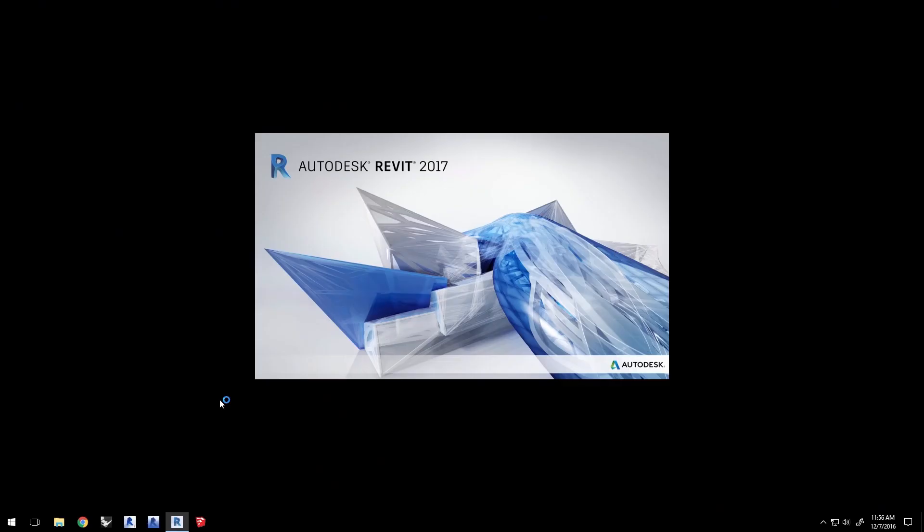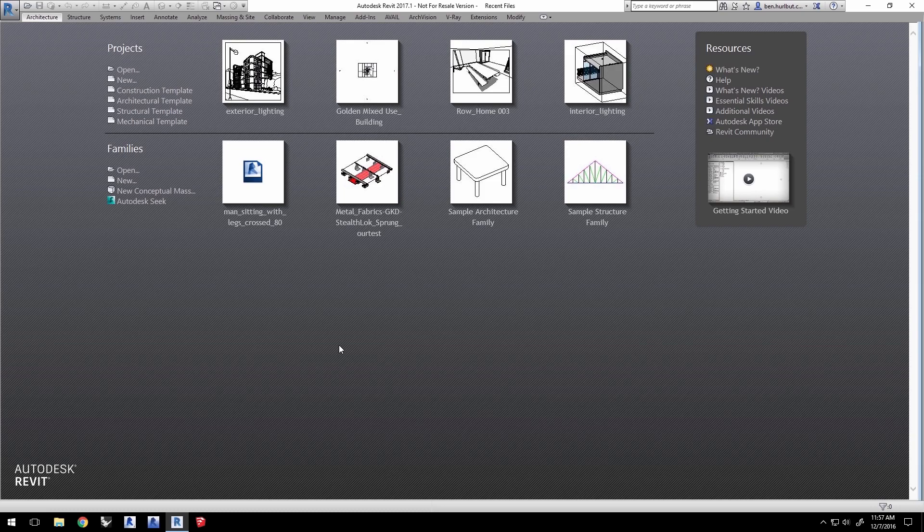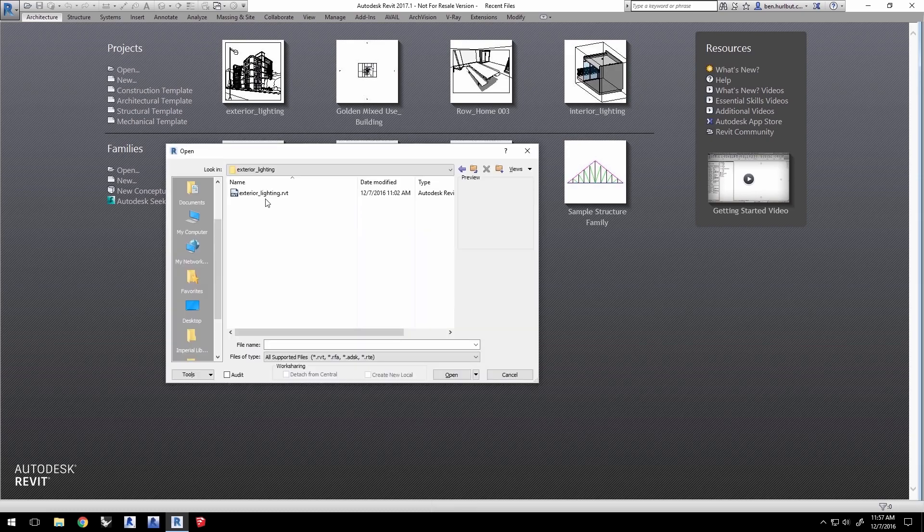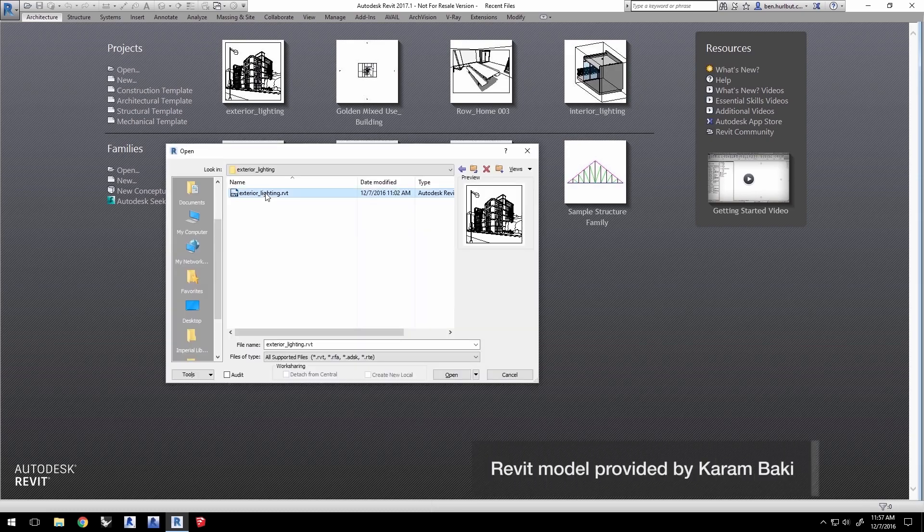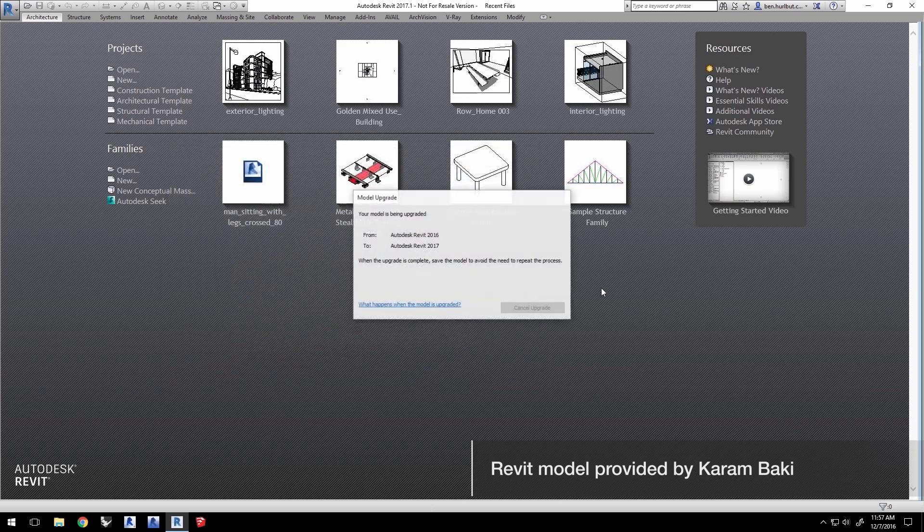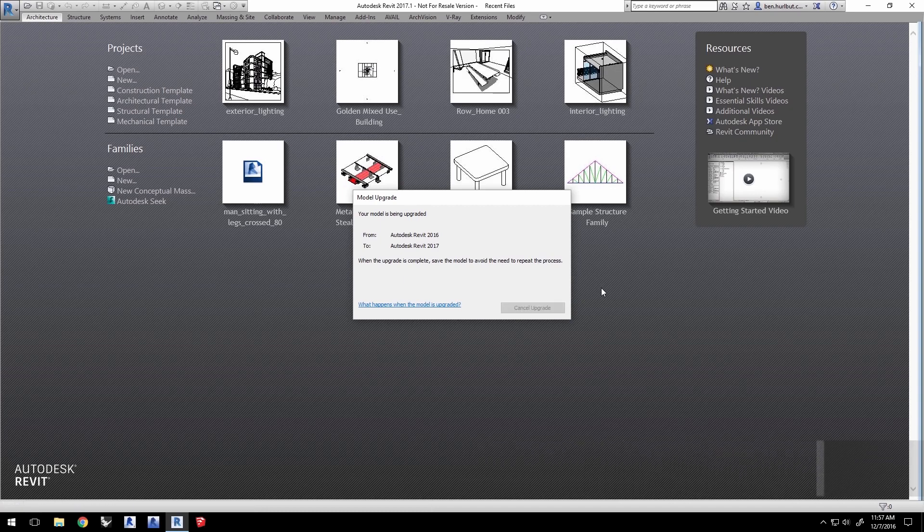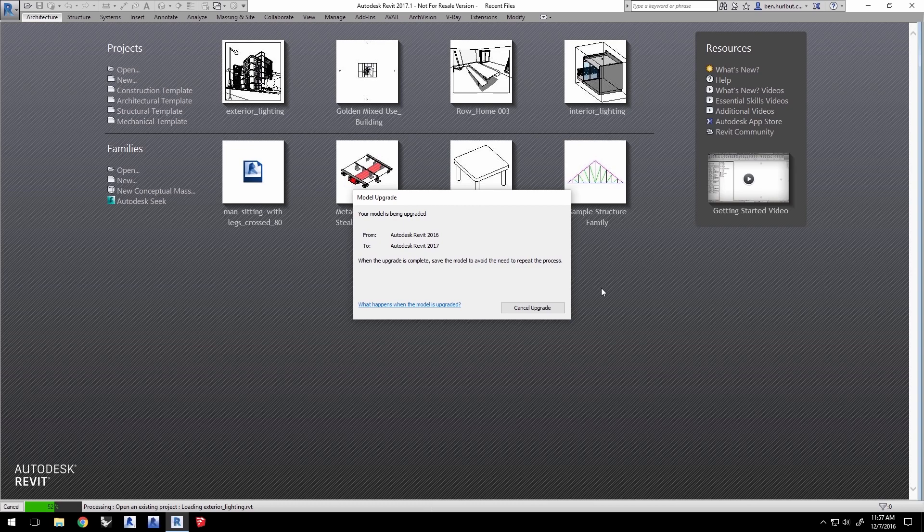Go ahead and launch your version of Revit. Here we're using 2017. Click Open and navigate to the project ExteriorLighting.RVT, which you can download from this video's tutorial, with credit for this Revit model going to Karam Baki. This project was created with Revit 2016 and will upgrade automatically if you open it with 2017.